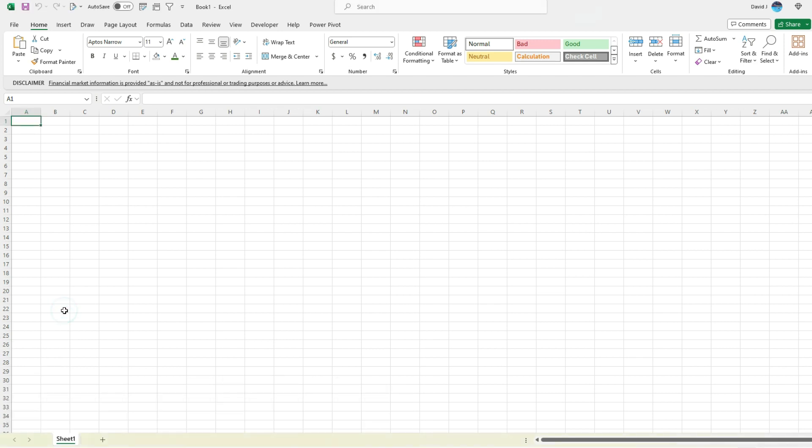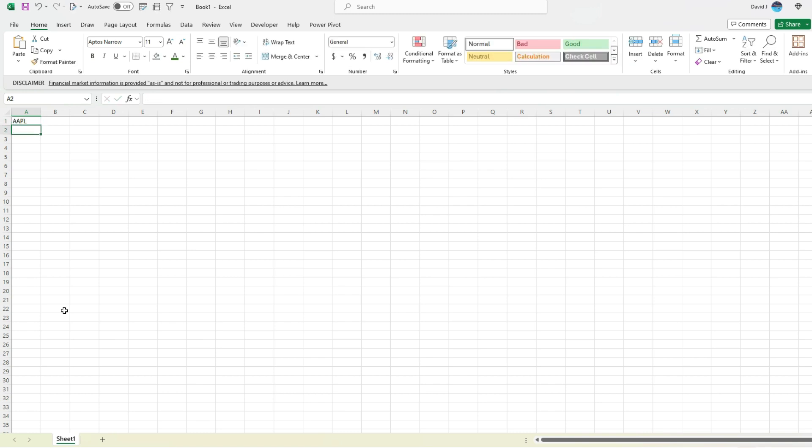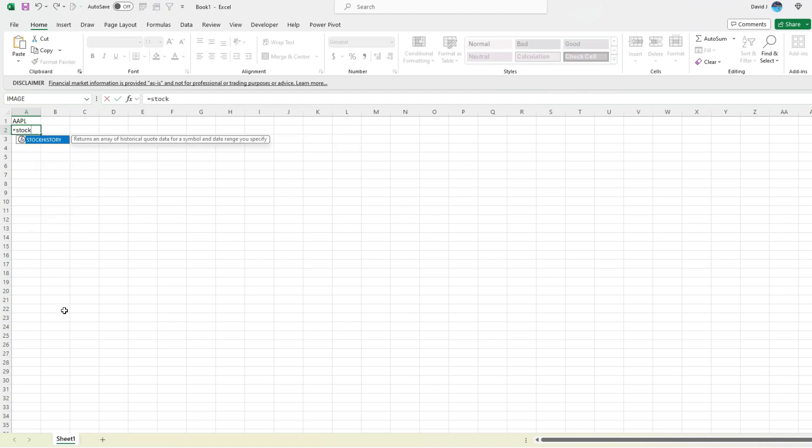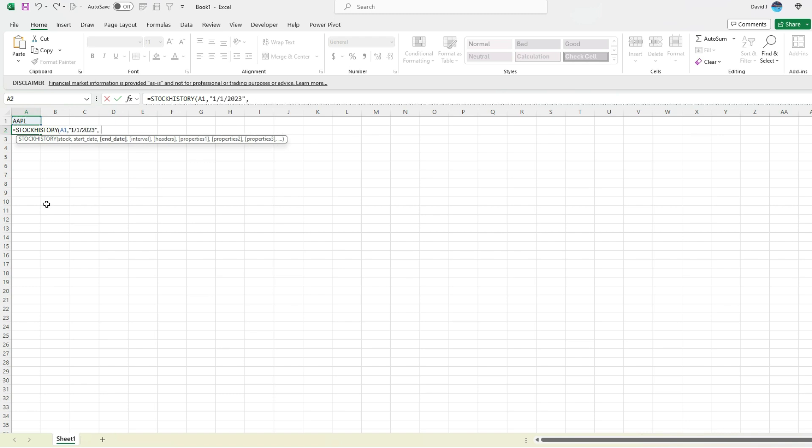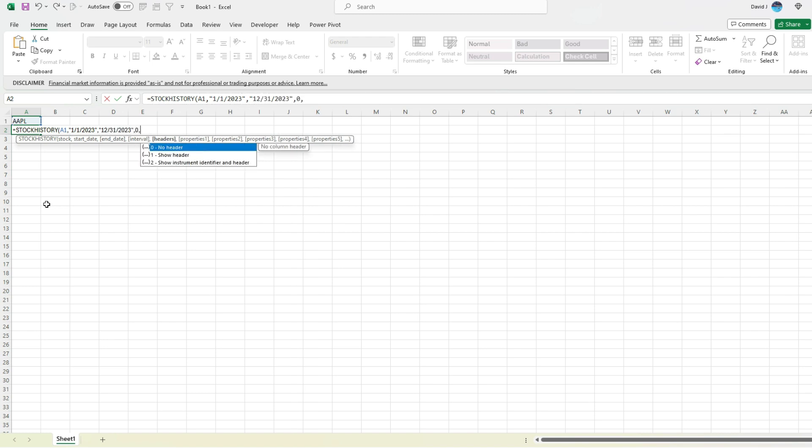Let's start with just pulling the stock history. So I'm in Excel right now, let's say we want to pull in Apple stock history for all of 2023. I'm going to use the stock history function and select Apple stock ticker, the start date 1-1-2023, end date 12-31-2023. And we're looking at daily values. I don't want any headers and I just want the closing price.